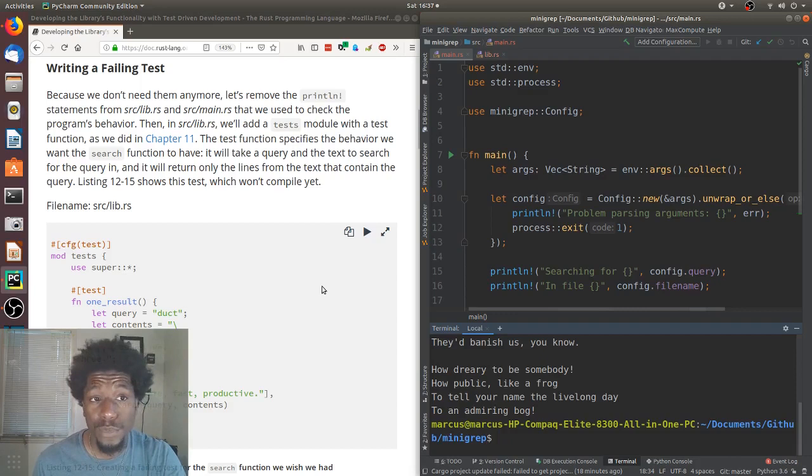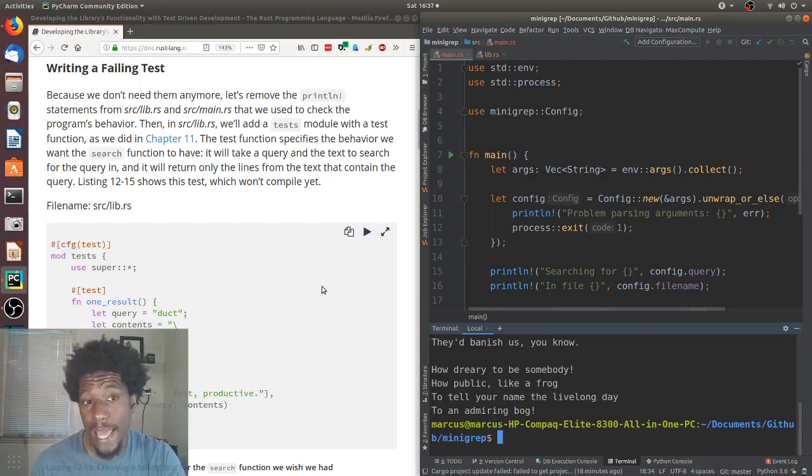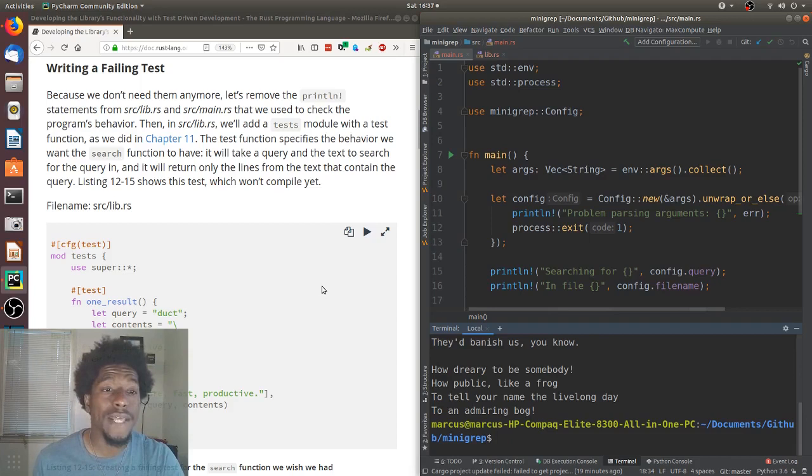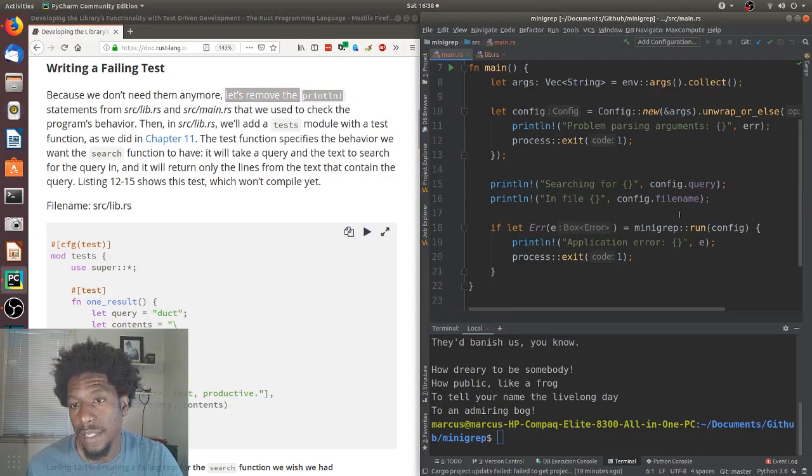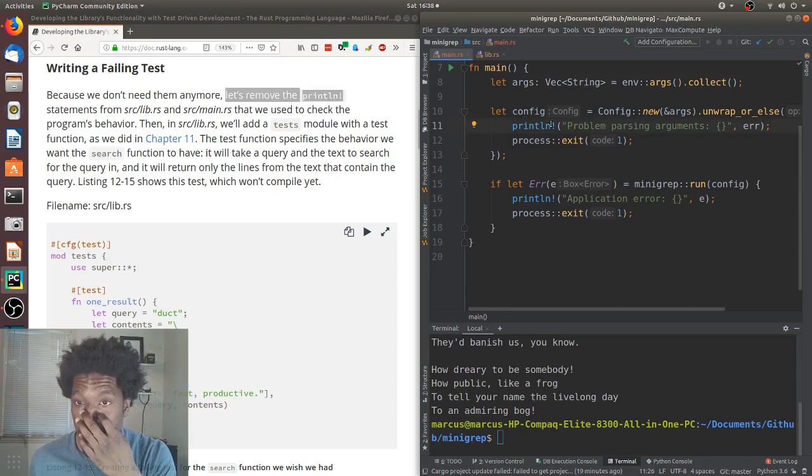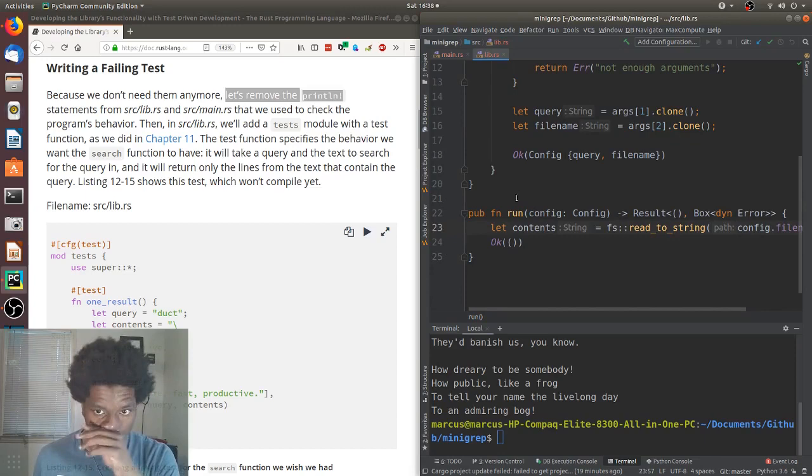Then, in source lib.rs, we'll add a test module with a test function, as we did in chapter 11. The test function specifies the behavior we want the search function to have. It will take a query and the text to search for the query in, and it will return only the lines from the text that contain the query. Listing 12.15 shows this test, which won't compile yet. All right. So, let's do what they say. First, let's remove the print line statements. And, oh, gone. That's an error that's needed. That's a config that's needed. And it live. I guess this one, this statement's not needed. Still put space. All right. And then, source lib, we've got another module. I'll just put this at the bottom.